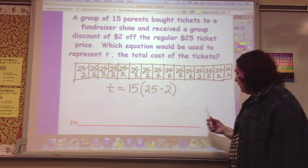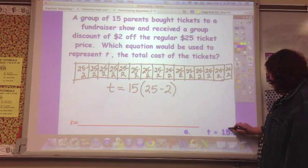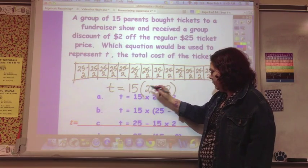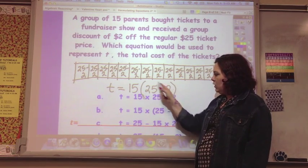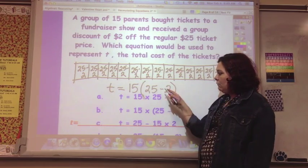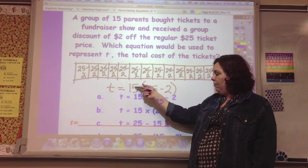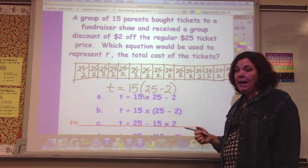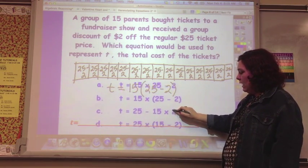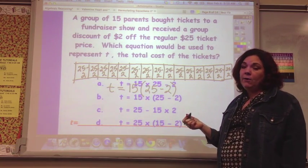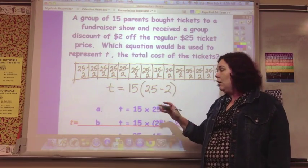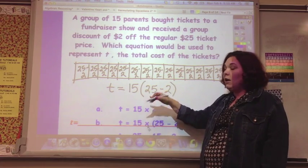Let's look at the answer options. The first option is 15 times (25 minus 2) — with a grouping symbol — because each ticket is represented by that. This is 15 times 25 minus 2, and since the 15 is outside the parentheses with no multiplication sign, does that matter? The second option is 25 minus 15 times 2, which doesn't represent this at all. The third is 25 times 15 minus 2. You can see how confusing it is to look at answers first before drawing the model. It was a little off because it didn't have the multiplication sign, but otherwise it was the same.